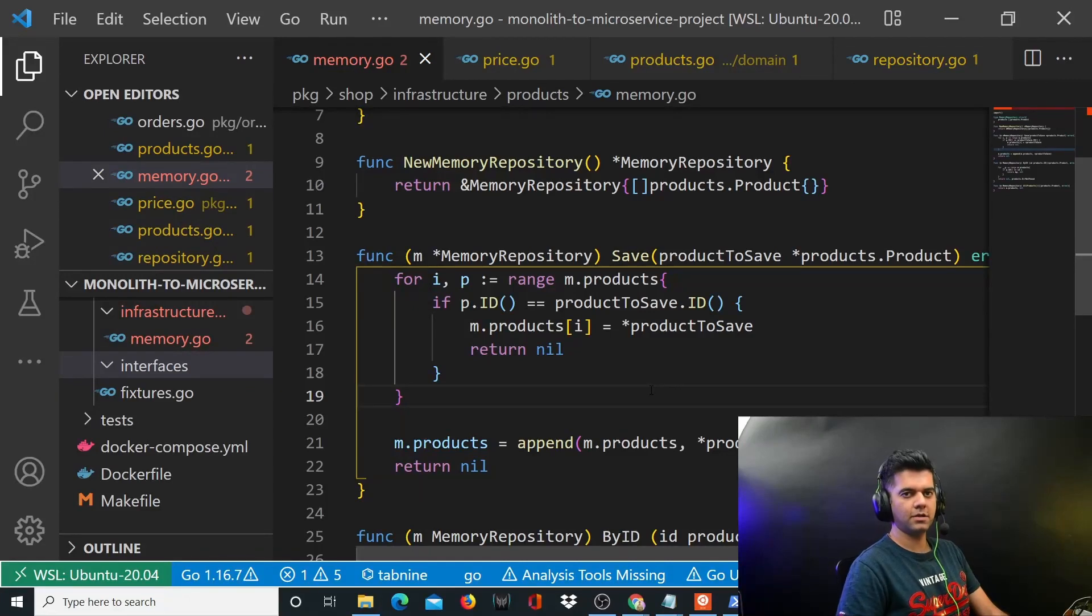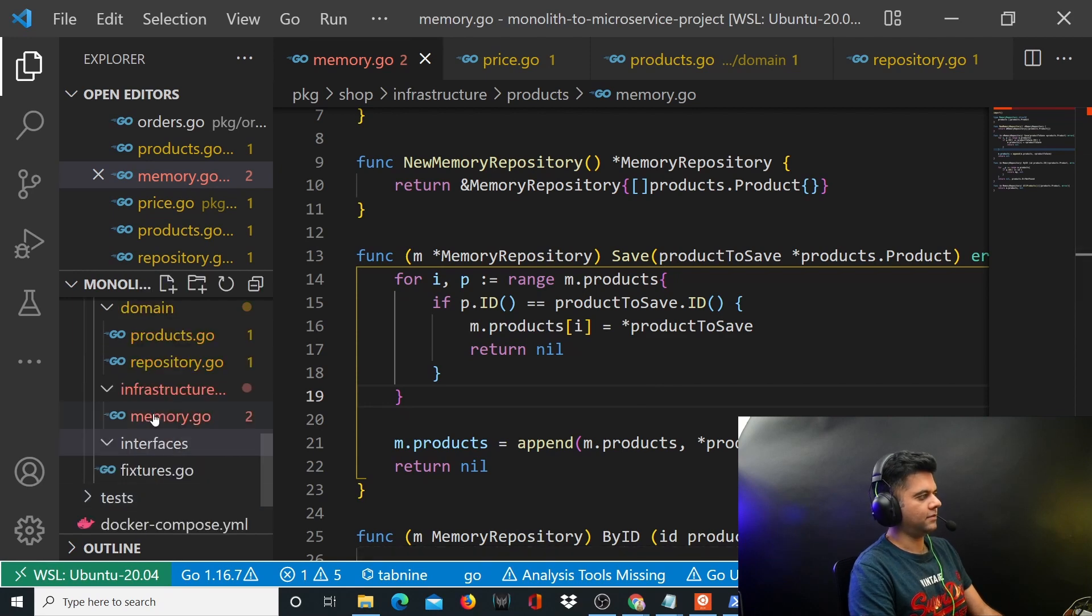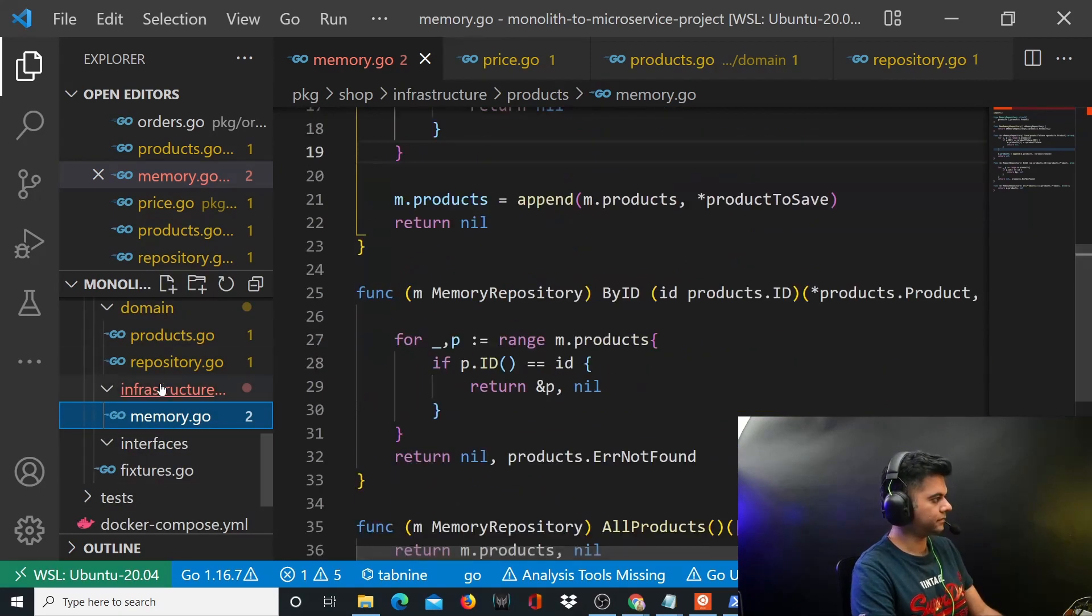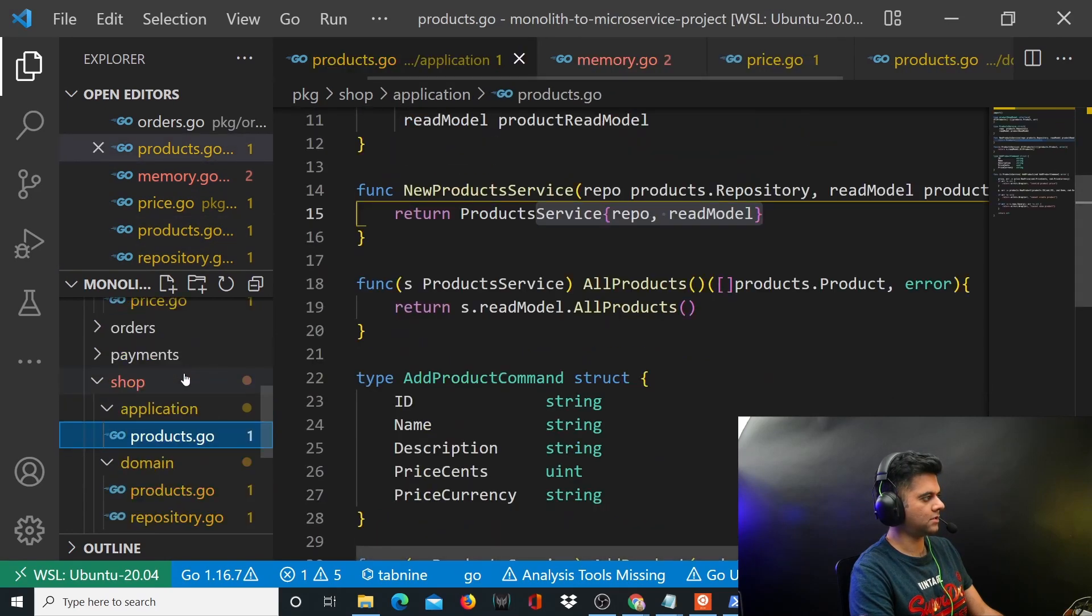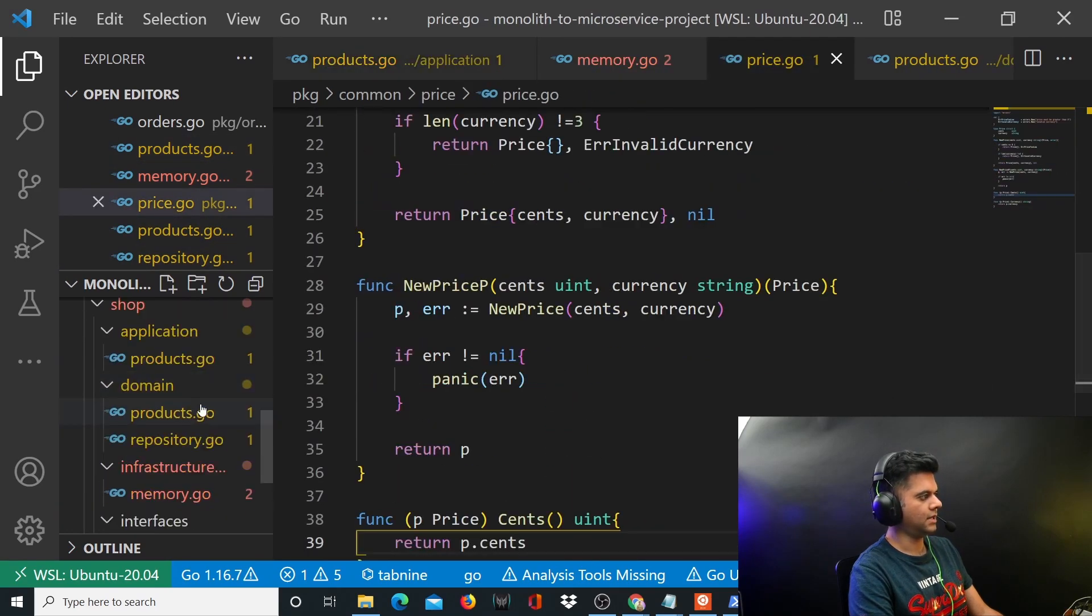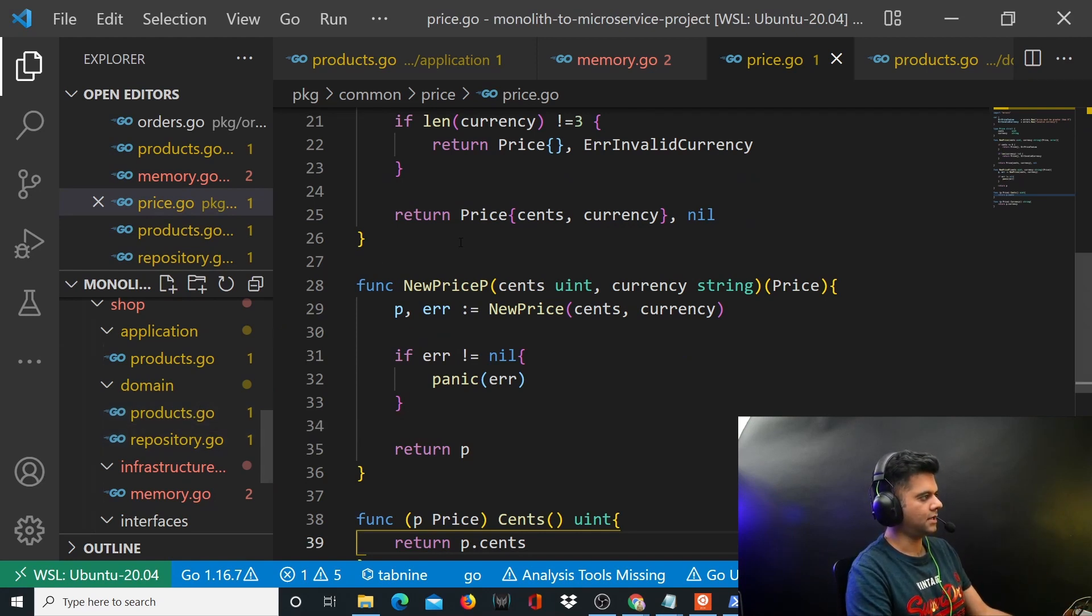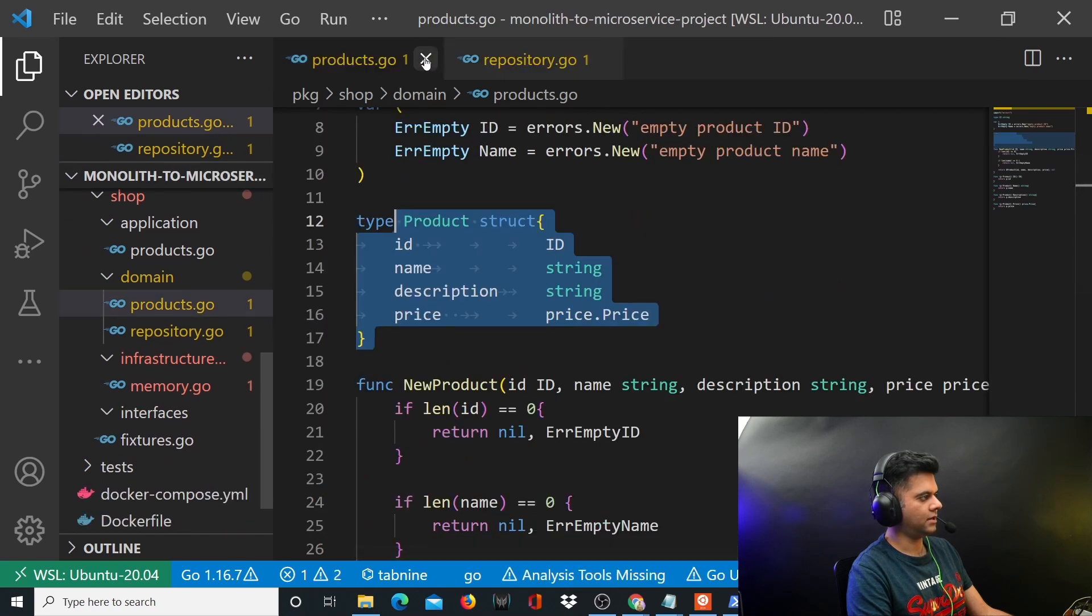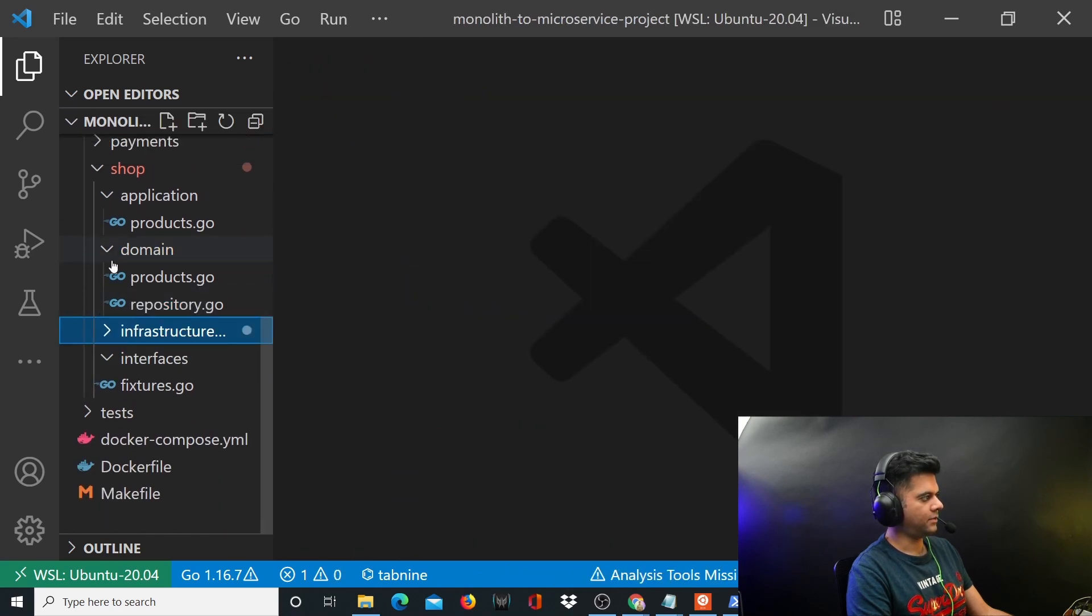Hey guys, welcome back to the monolith versus microservice project in Golang. We've done quite a bit - we worked on our memory.go file in the previous video and we're done with the repository, products, application, products, and price.go. All of these things are coming together to help us create something great. Now I'll close off all the files because all the main files we have worked on, now it's time to work on these interfaces.